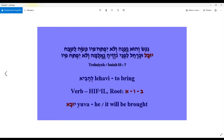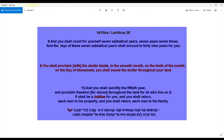Let's go to Leviticus 25: 'And you shall count for yourself seven sabbatical years, seven years seven times, and the days of these seven sabbatical years shall amount to 49 years for you. You shall proclaim with the shofar blasts in the seventh month, on the tenth of the month, on the Day of Atonement, you shall sound the shofar throughout your land.' And in verse 10 we have our little word 'yobel' — jubilee.